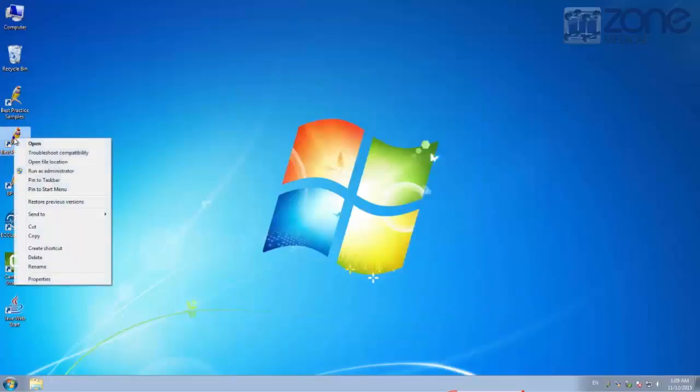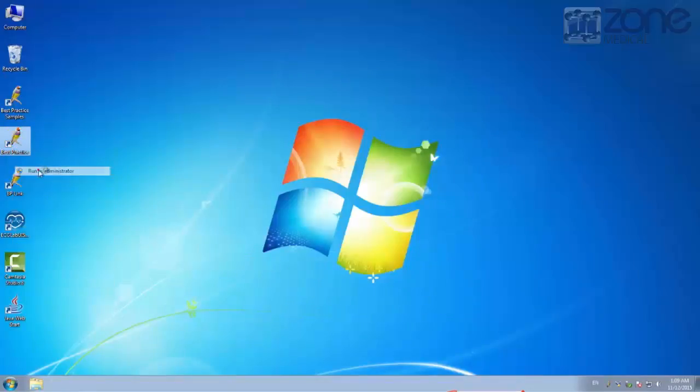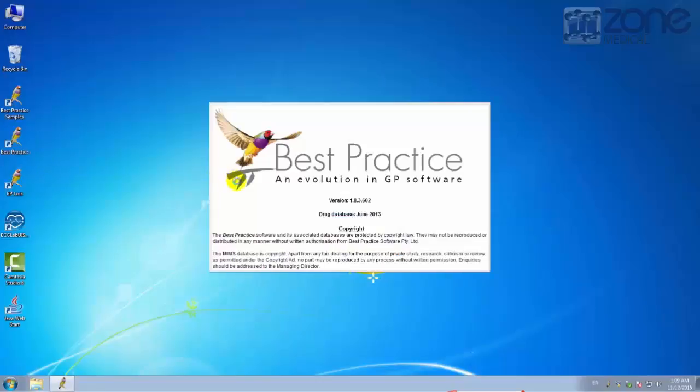Once you have done this, you can open up the Best Practice software. Make sure you run as an administrator to use the software properly.